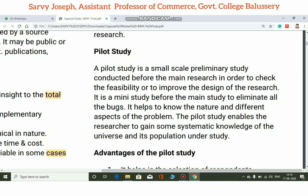It is a mini study conducted before the main study to eliminate all bugs. In the main study, all bugs and problems can be eliminated and avoided. It helps to know the nature and different aspects of the problem.